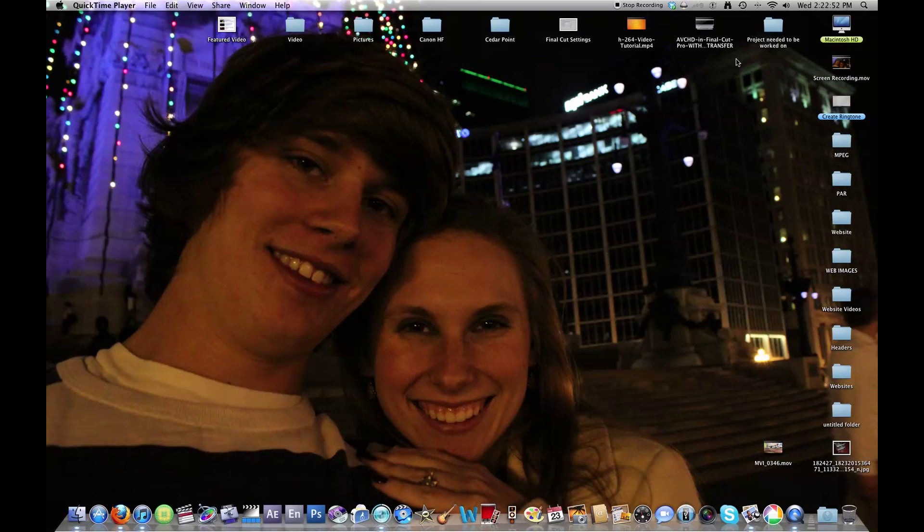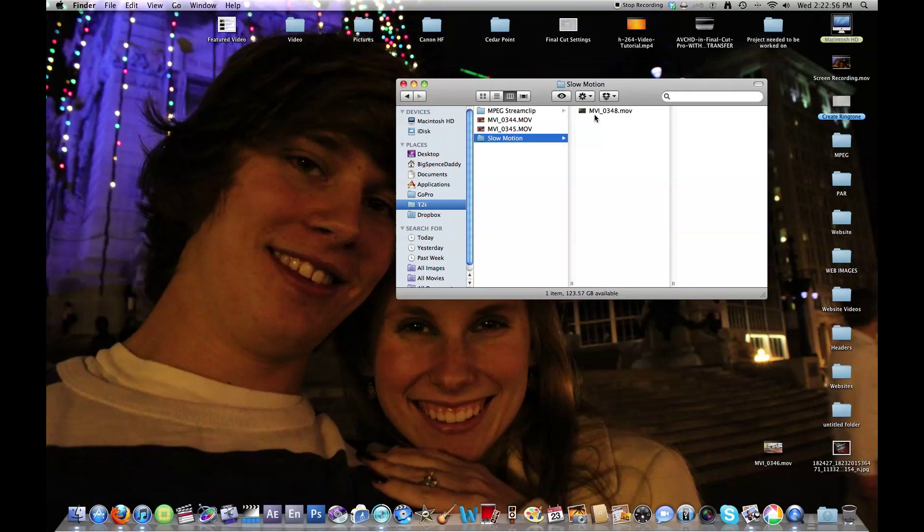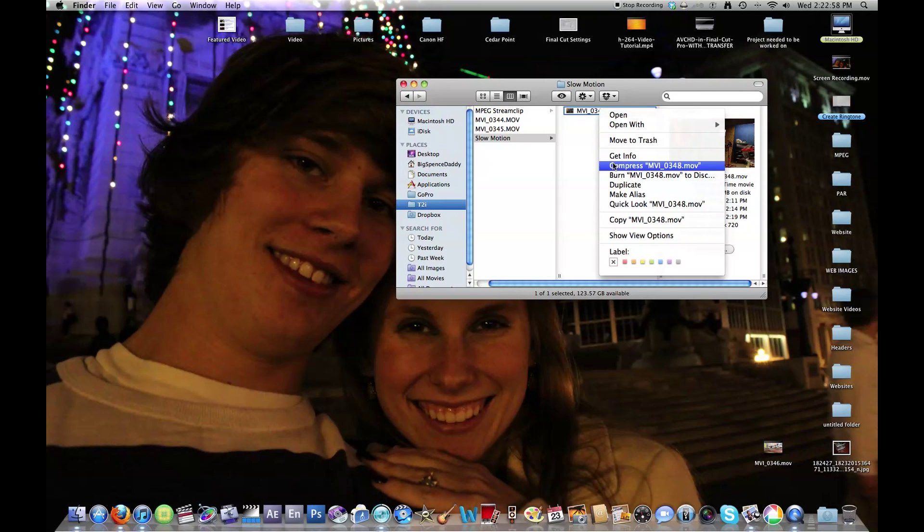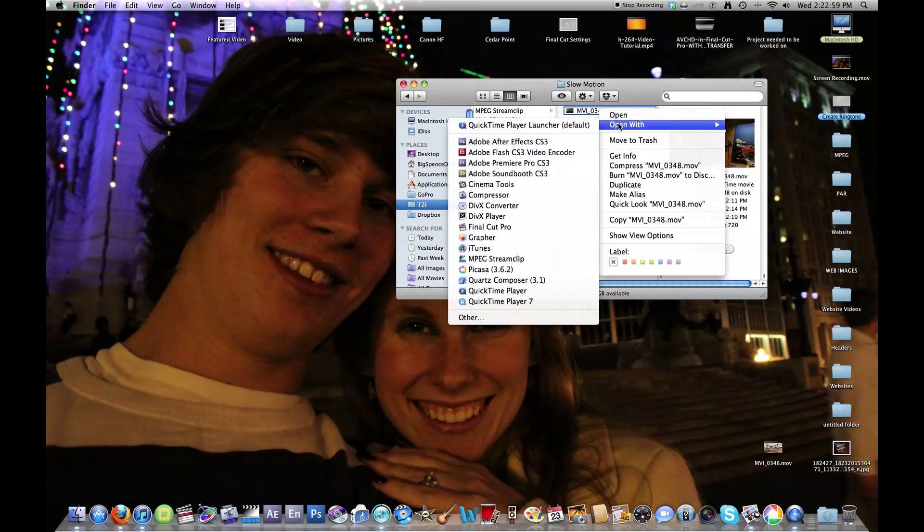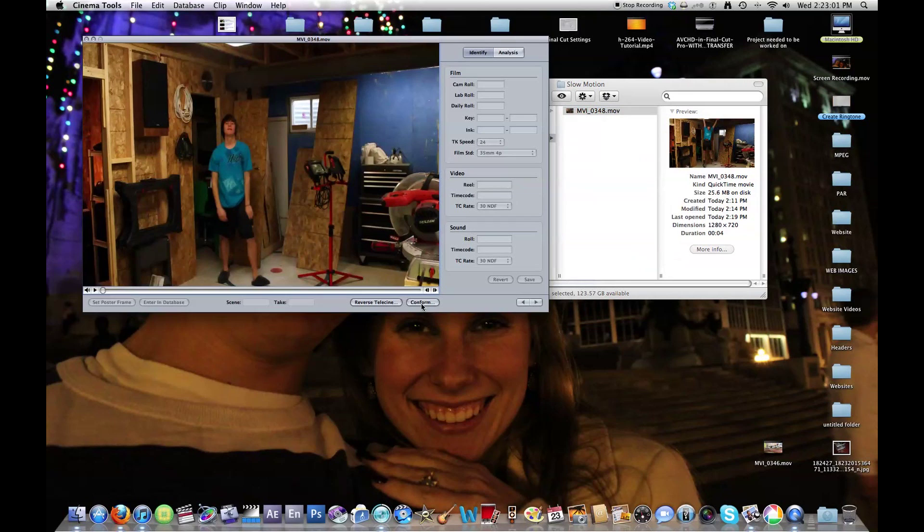Alright, first you need to go find your footage. You don't have to be in Final Cut, just go to your Finder, get your footage, right click on it, go to open with Cinema Tools.